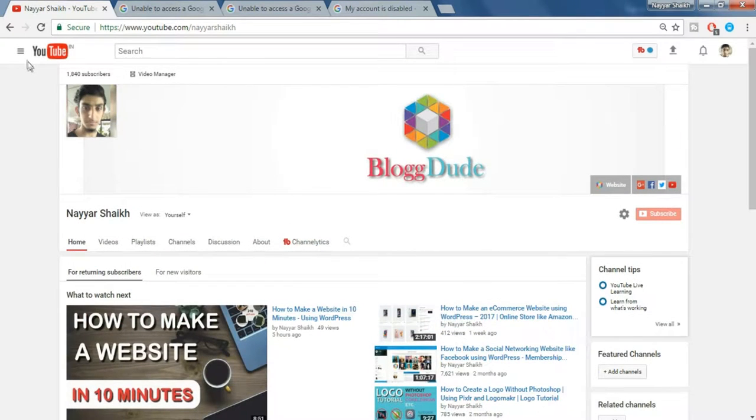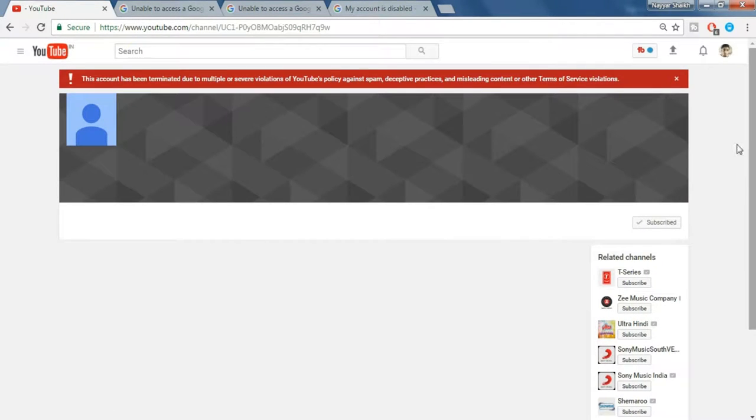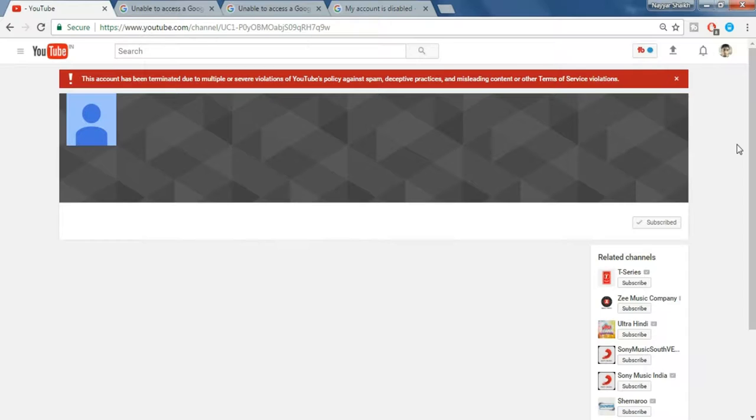So let's get started. Once your channel is terminated, you'll see something like this which says: This account has been terminated due to multiple or severe violations of YouTube's policy against spam, deceptive practices and misleading content or other terms of service violations.